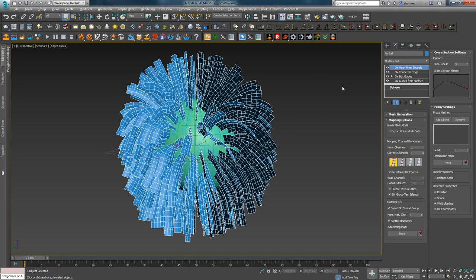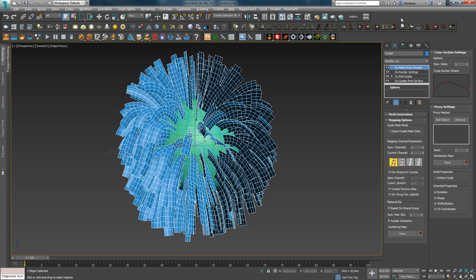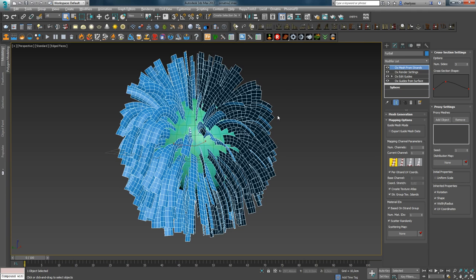Next, after Mesh from Strengths, there are two modifications for hair simulation: Dynamic Modifier and Animation Modifier. Since hair is a separate topic which requires detailed analysis, I will cover these modifications in a dedicated lesson.